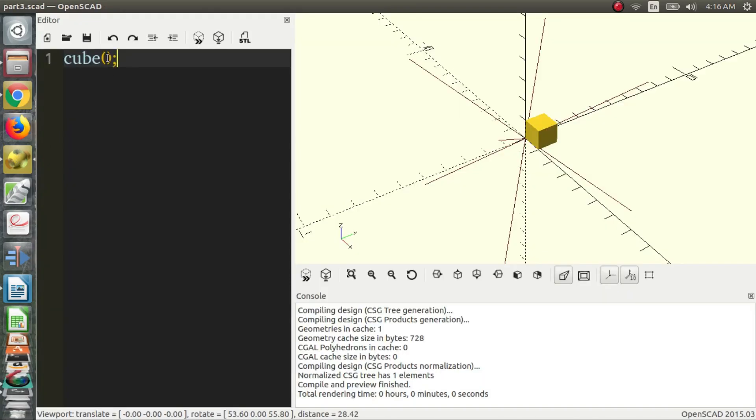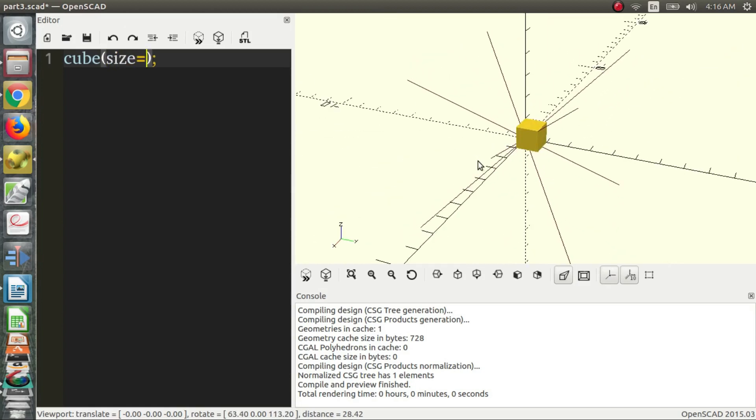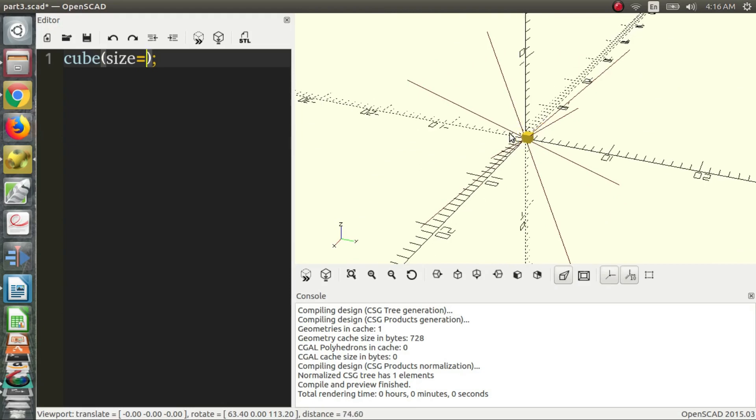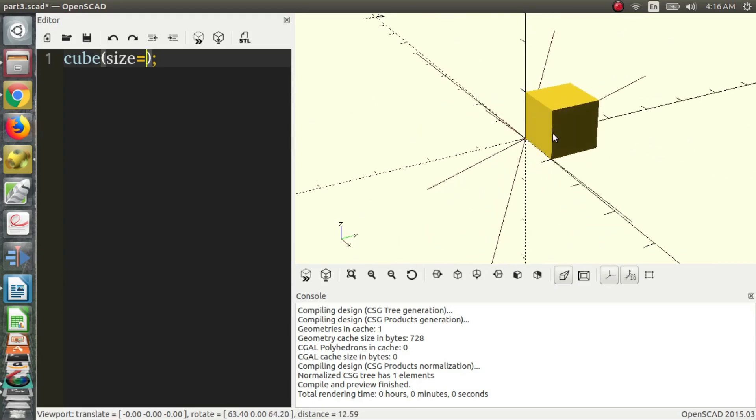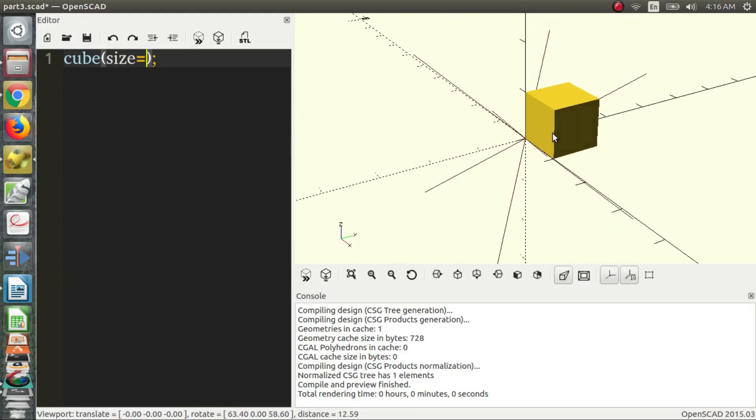Okay, so the first thing that we see is we can declare a size. So right now the cube has a default size. I think it's 1. So basically what we do is we type in size equals. And if we put 1, it should stay the same.